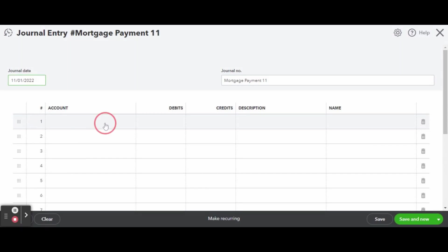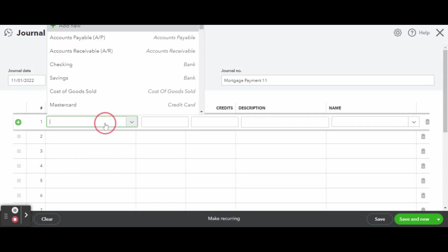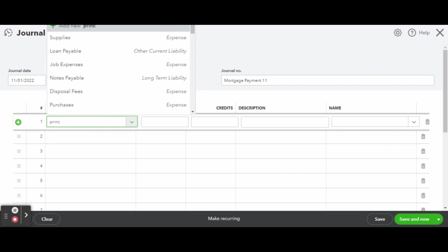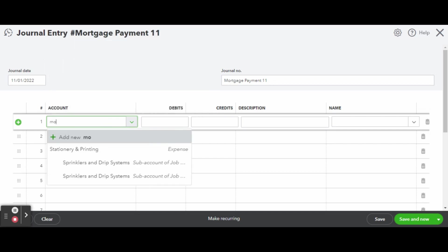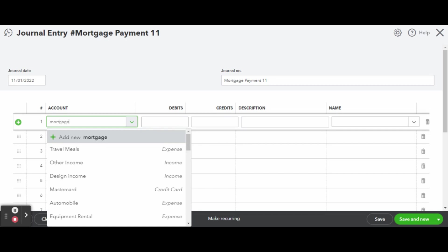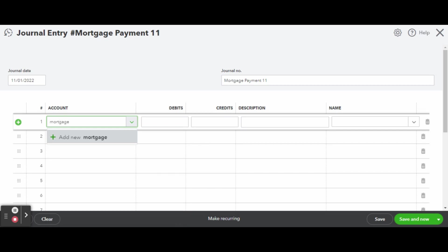Now it is time to enter our journal data. If you don't have your mortgage account set up in the chart of accounts yet, do not worry. You can easily create them here from the journal entry screen.